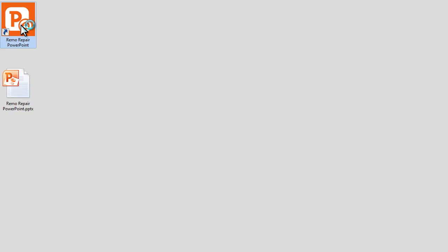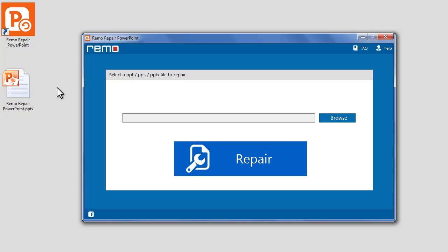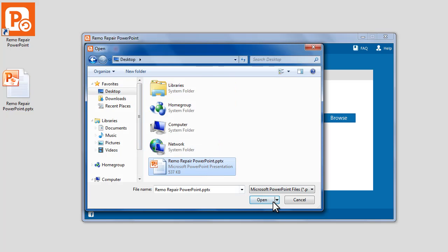Let us see how this corrupted PowerPoint file can be repaired using Remo Repair PowerPoint software. Launch the software and click on the Browse button to select the corrupted PowerPoint file. Go to the location where you have your corrupted PowerPoint file, select it, and click Open.